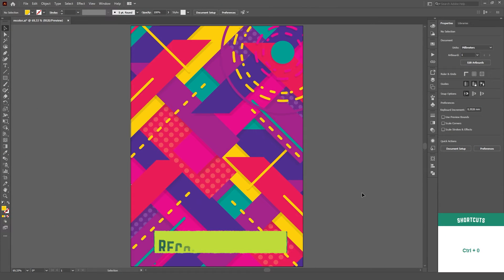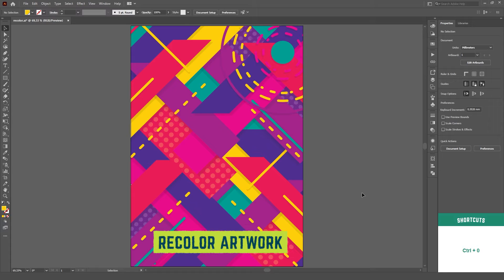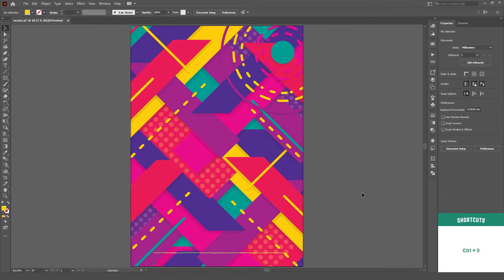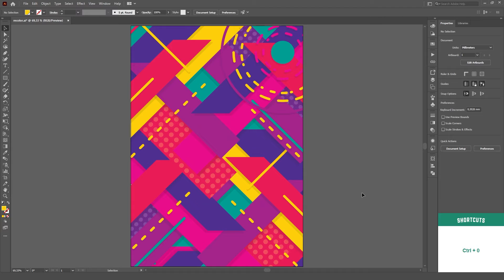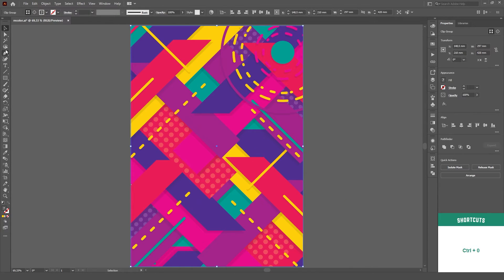Last, but definitely not least, there's the Recolor Artwork method. This tool has so many options and functions that it deserves its own video, so maybe I'll go more in depth in the future, but for today we'll take a brief look over it.